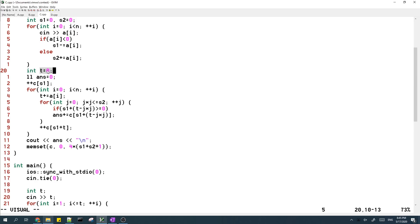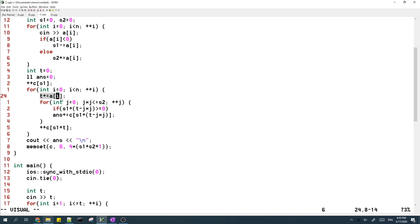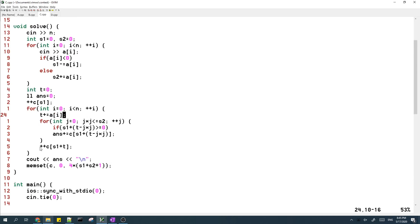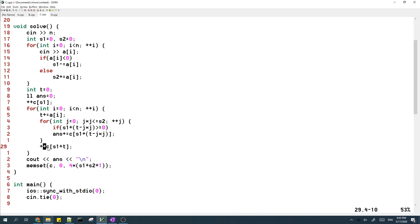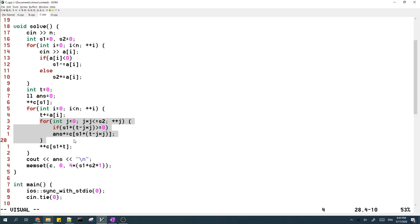So at the start, the prefix sum is, T is the prefix sum and at start it's zero. And then as I process each element, I add a of I to the prefix sum. And then at the end of the loop, I add this prefix sum into the frequency array C.